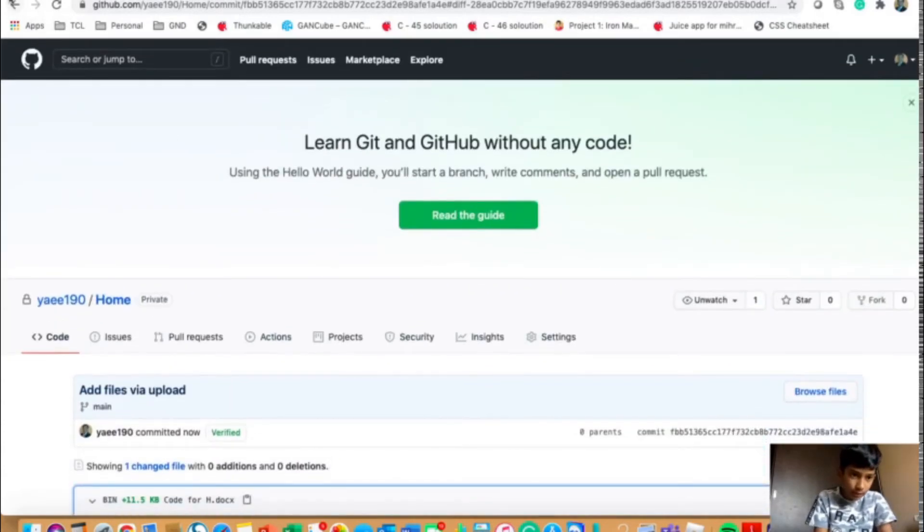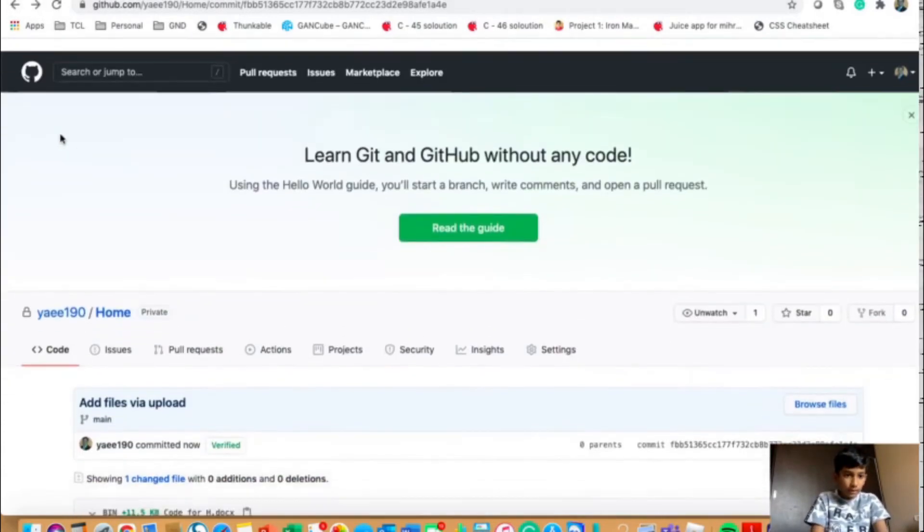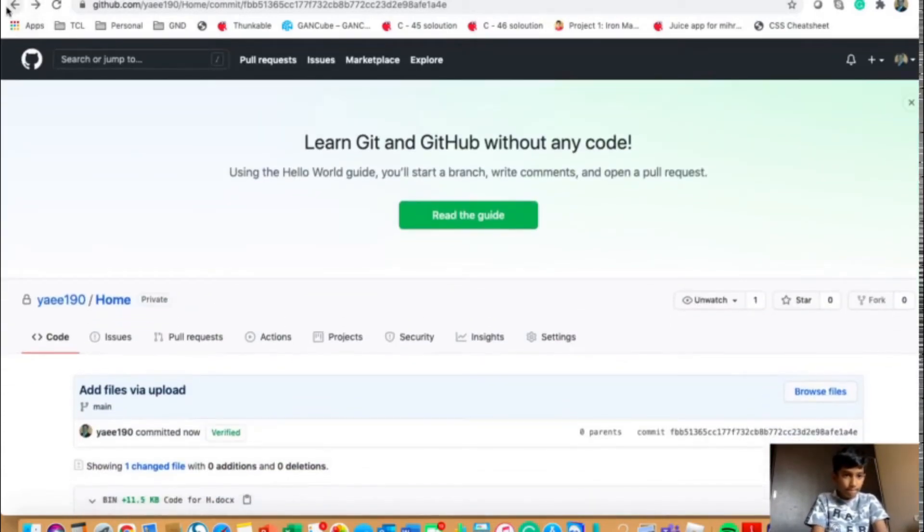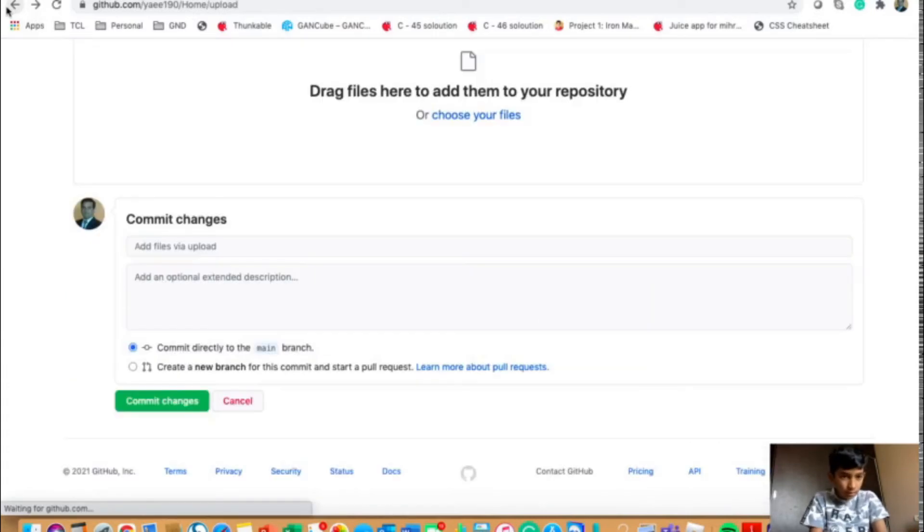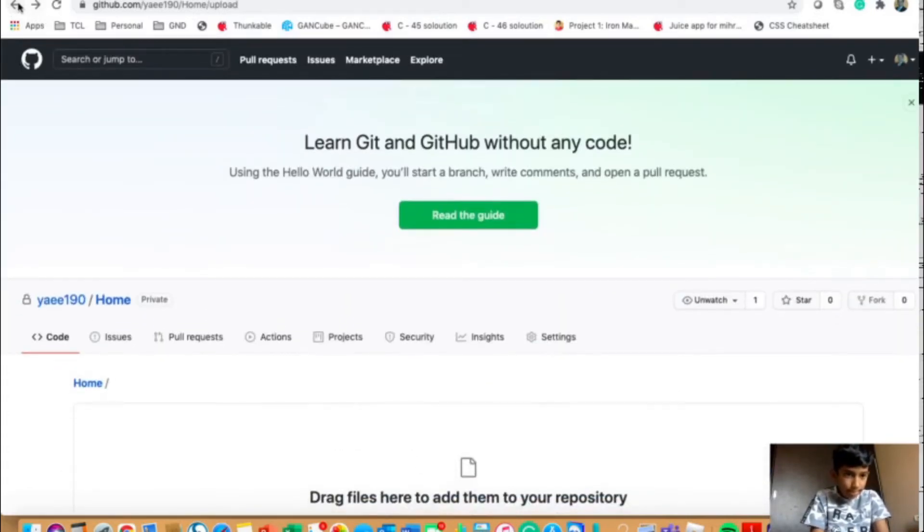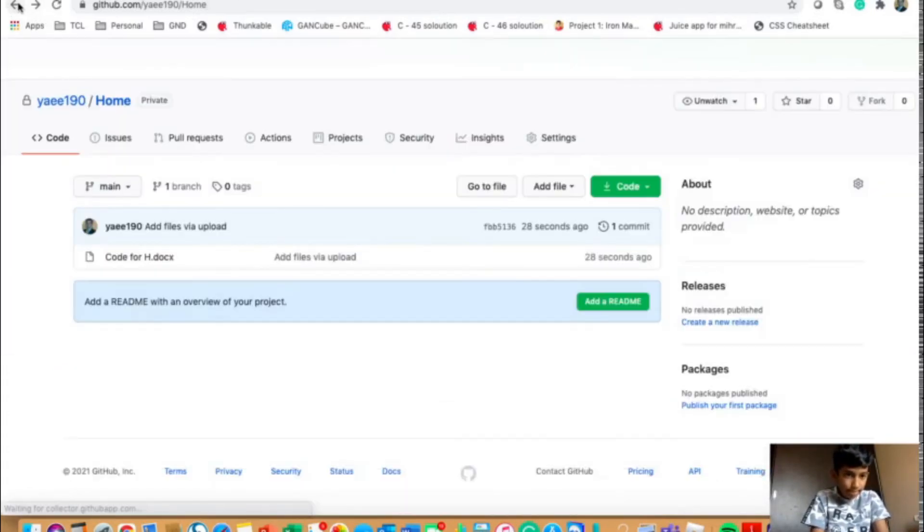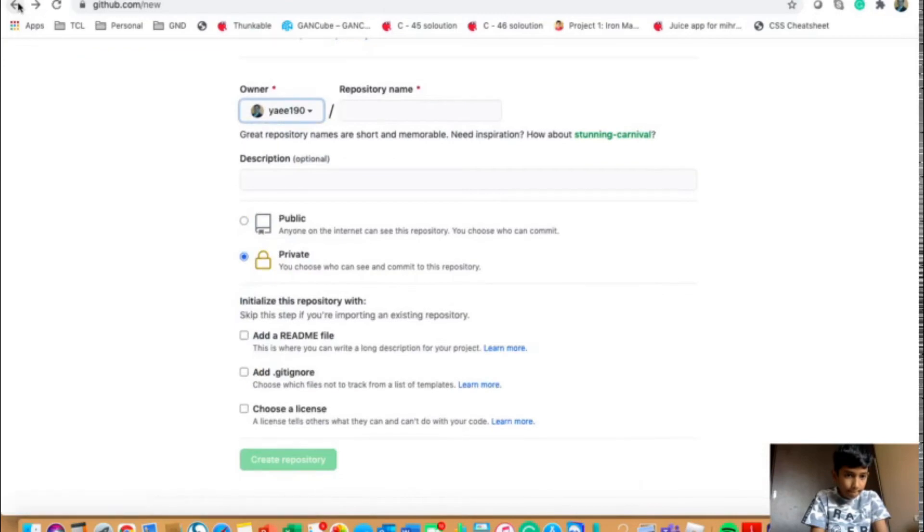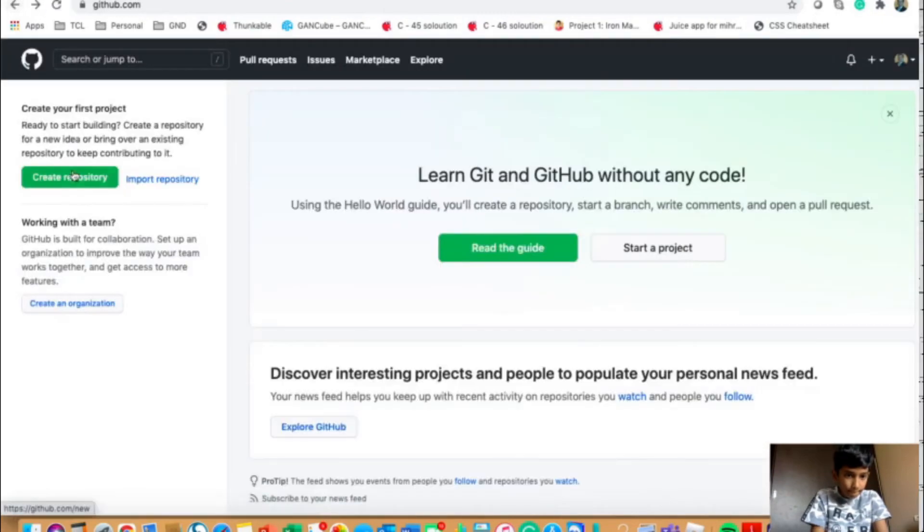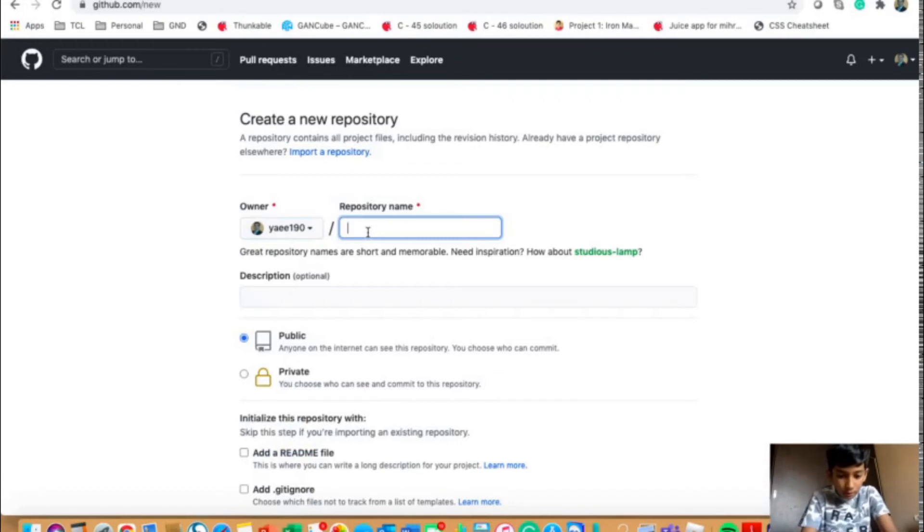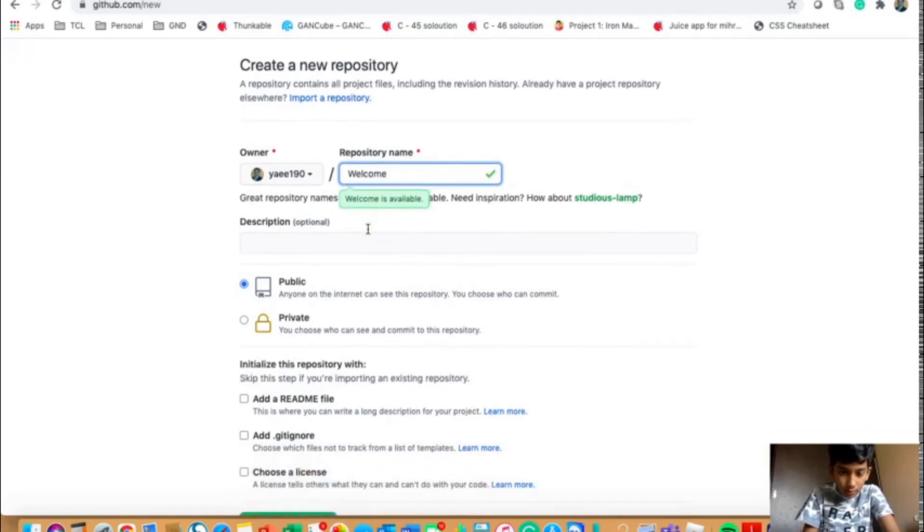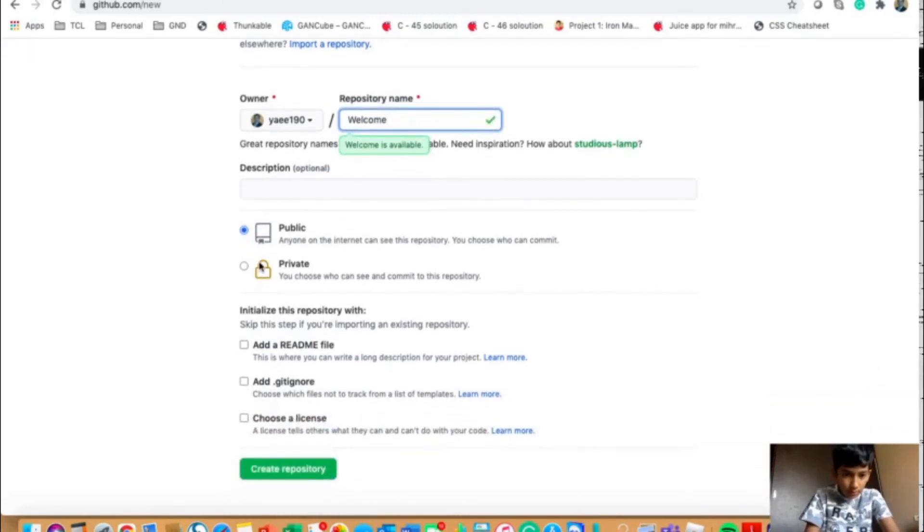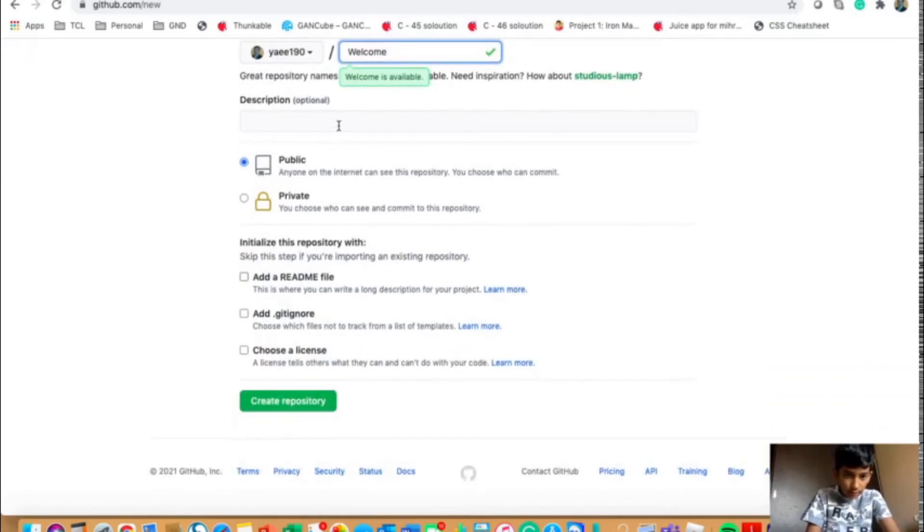And if you want to create a public file, let me just show you what it will look like. So create repository. Repository name over here. I can give welcome, I think. And then public. And now create repository.